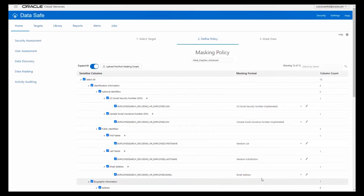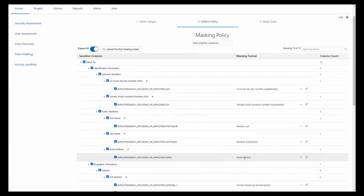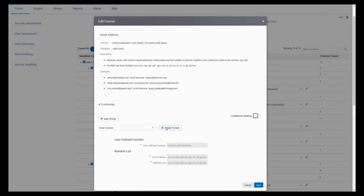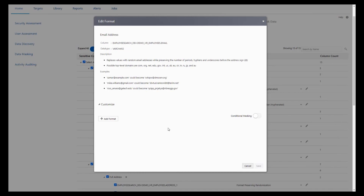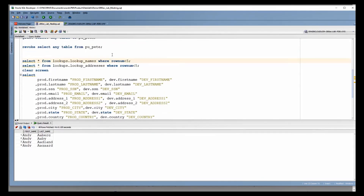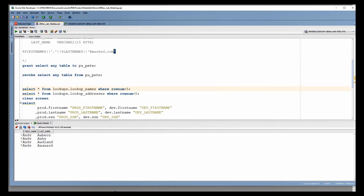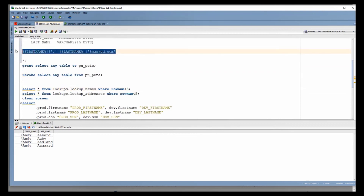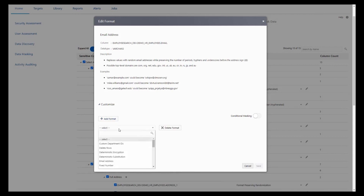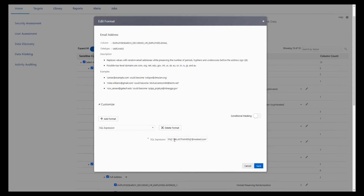For email address, our standard is firstname.lastname@oracle.com. I don't want to generate a random email address — I'm masking first name and last name, and I want the email address to look consistent with that. So I'll use a SQL expression that generates massed_first_name.masted_last_name@mast.com. I'll choose SQL expression and paste this value in. This way, the email address will be logically consistent with the masked first name and last name — it just looks better this way.